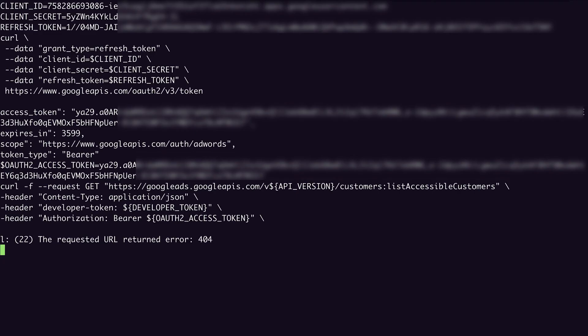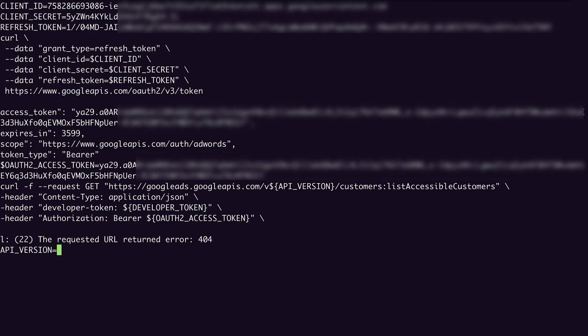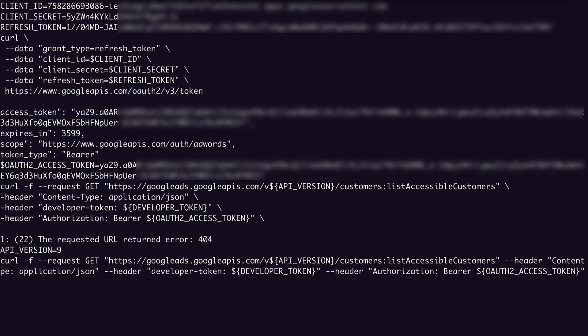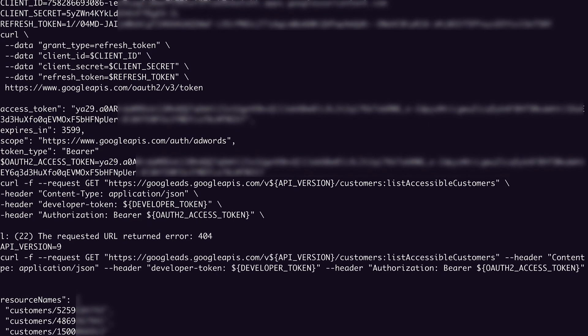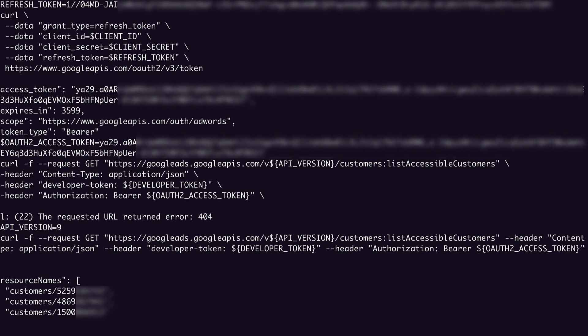Oh, and I forgot to set an API version environment variable. So I'm going to run currently the latest version, which is v9. And I'll retry that. Okay, it worked. And I got back a list of accessible customers.